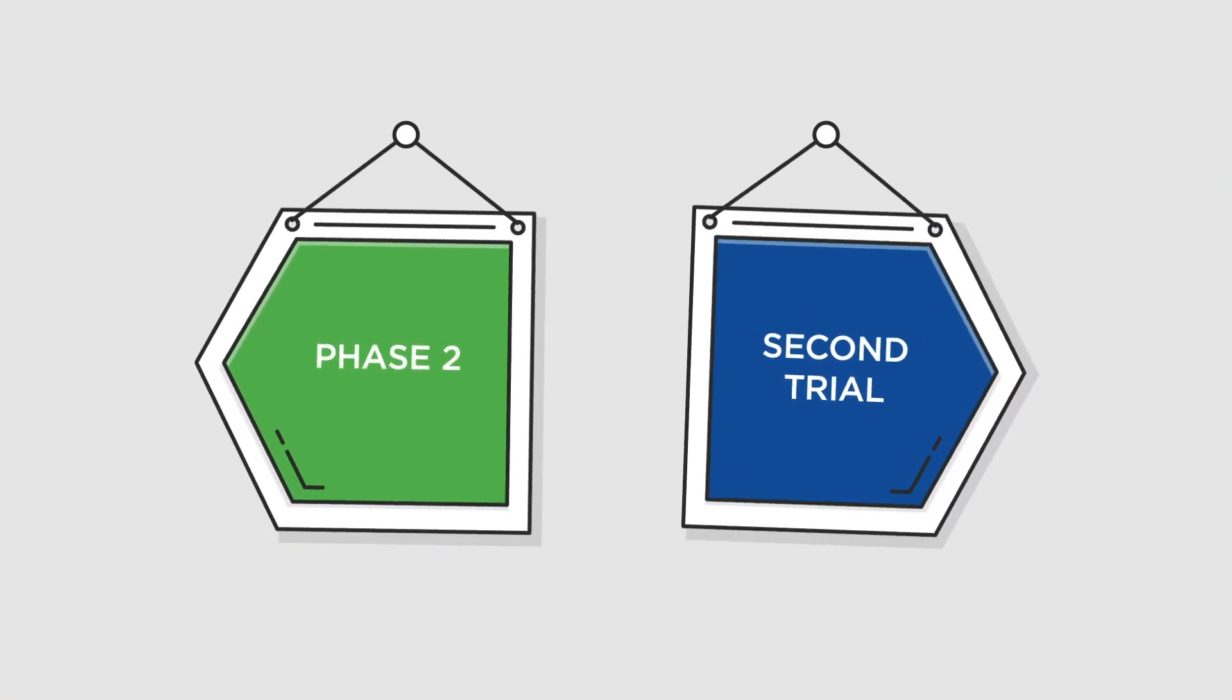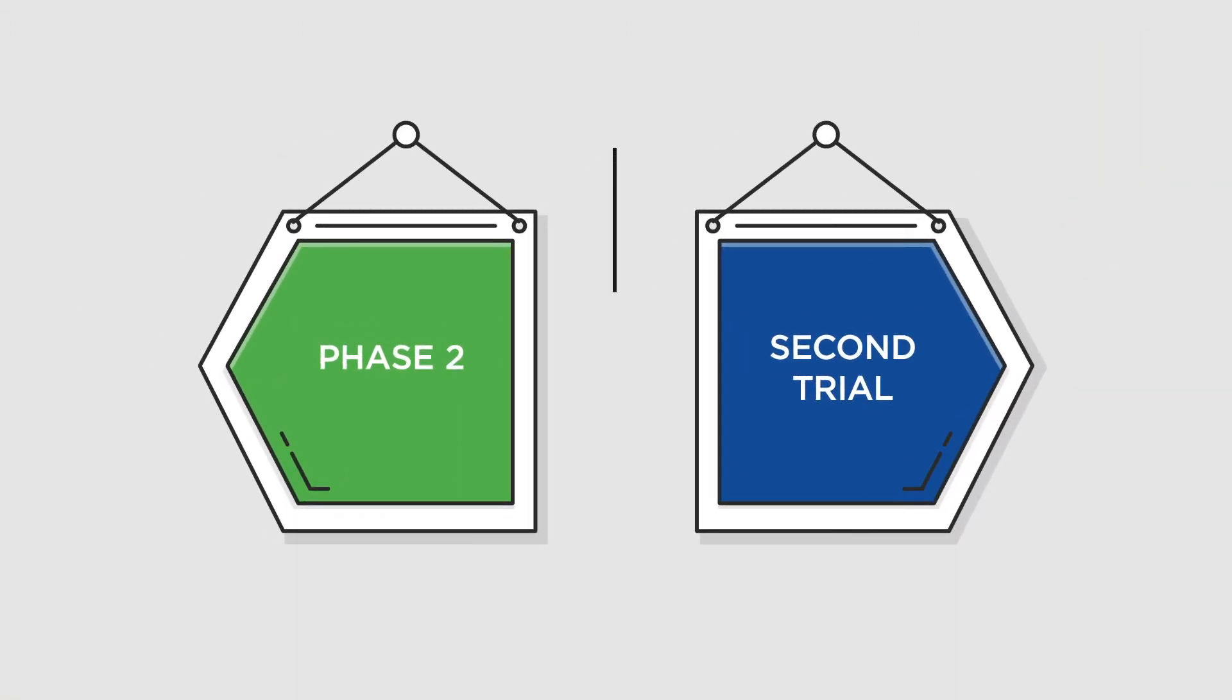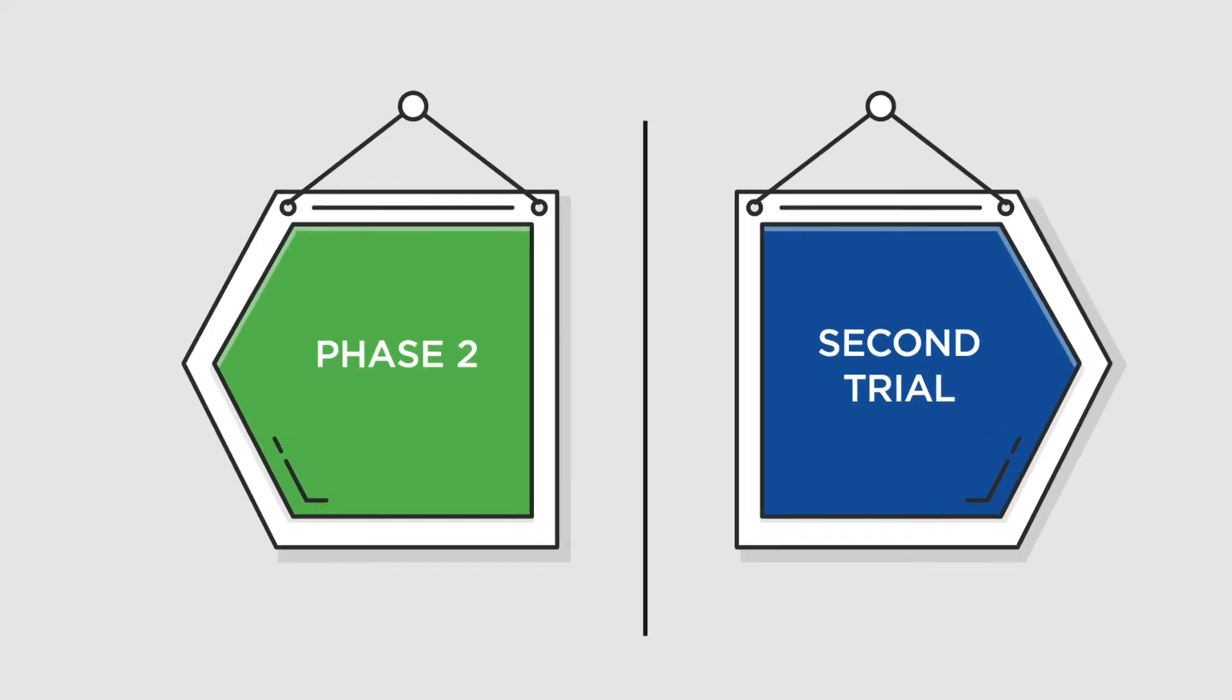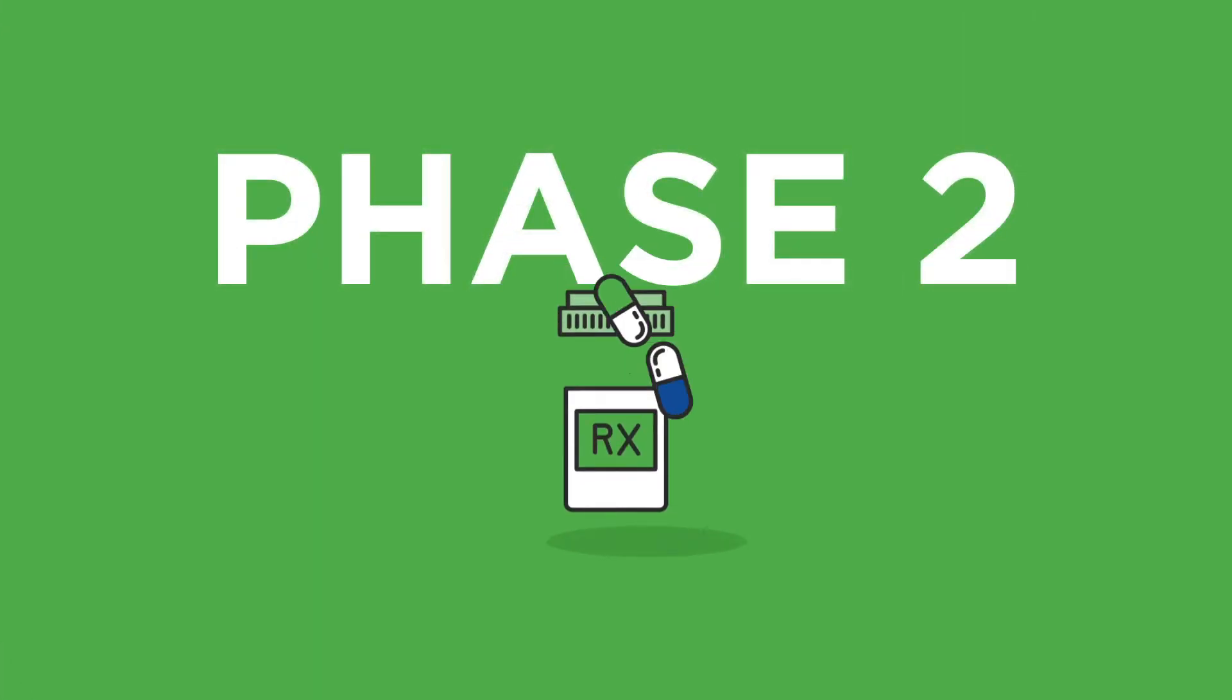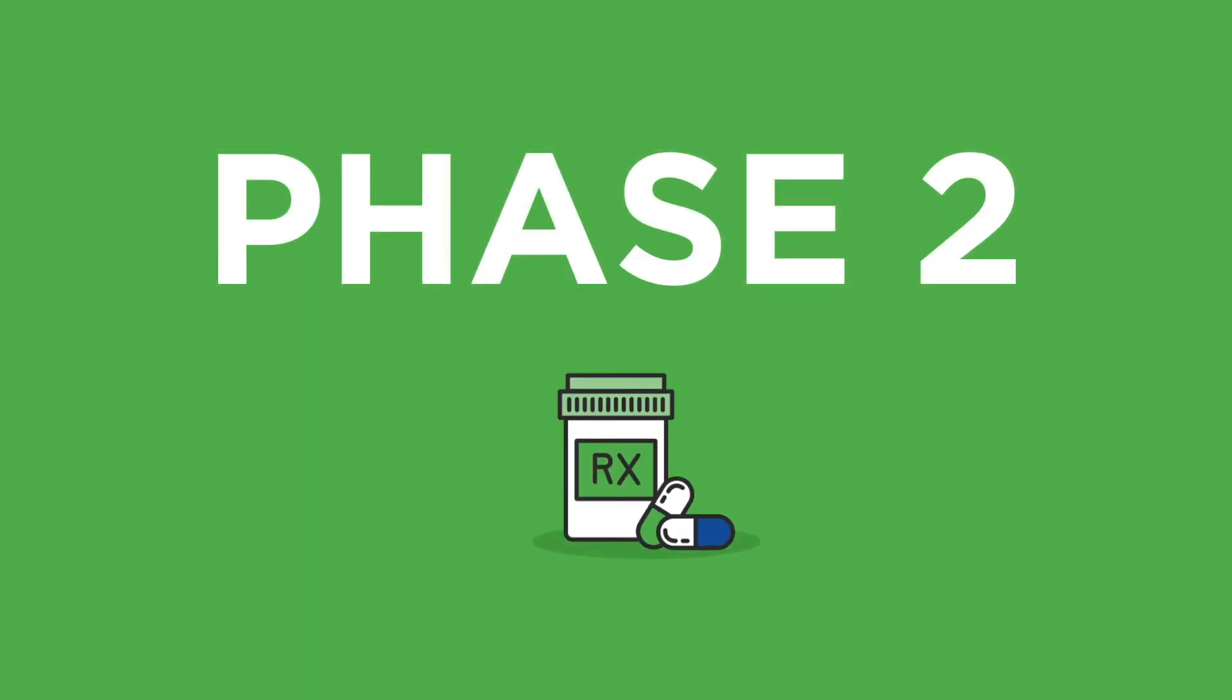If the answer to both questions is yes, you will move forward with receiving a full dose of the medicine combination, advancing to a Phase 2 clinical trial.